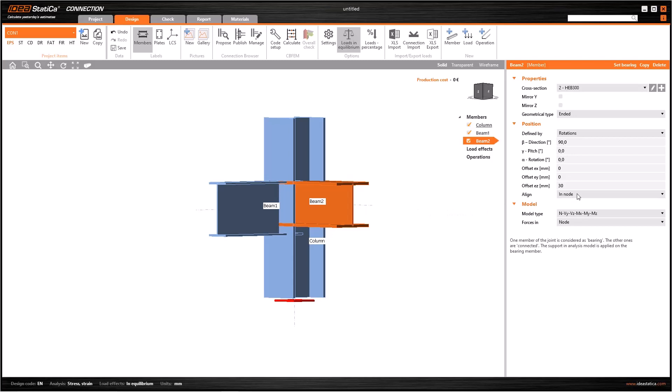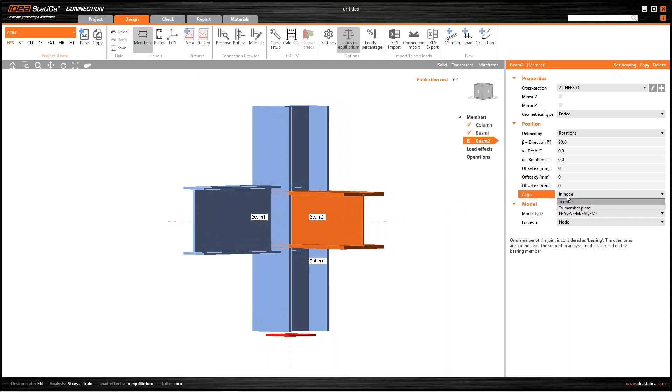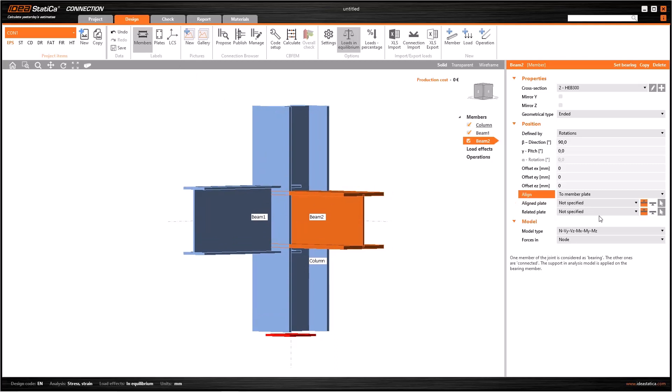Alternatively, we can do the same with using the line drop-down menu. To do so, let's undo the last action we did. And select to member plate in this drop-down menu. After that, two more lines will appear.